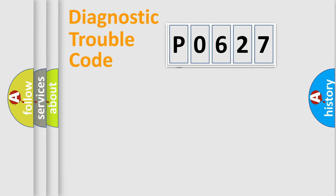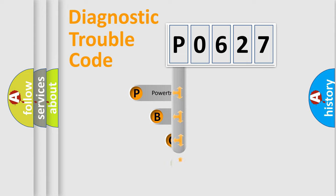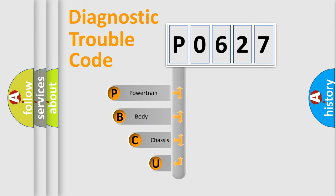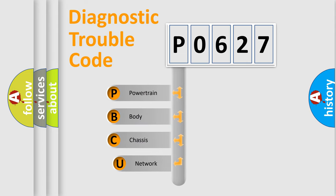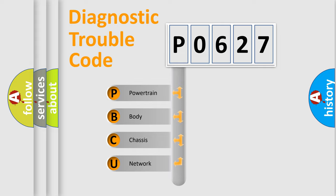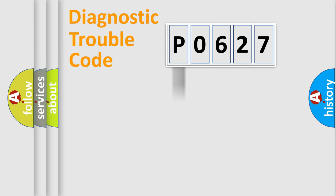First, let's look at the history of diagnostic fault code composition according to the OBD2 protocol, which is unified for all automakers since 2000. We divide the electric system of automobile into four basic units: Powertrain, Body, Chassis, and Network.